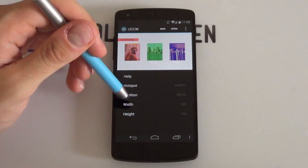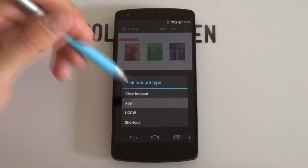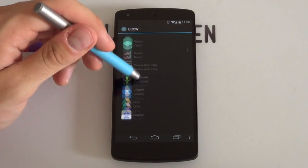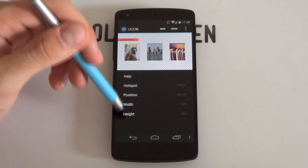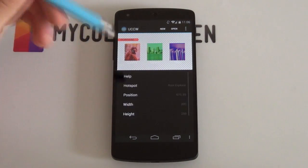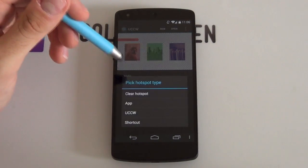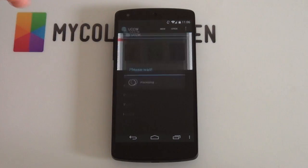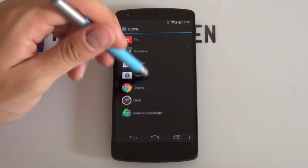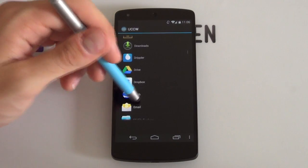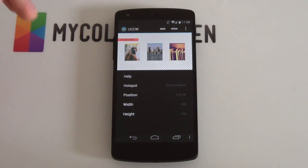Hotspot number 2 — go again into your hotspots. I want that middle one to open up just my standard gallery, so I'm going to scroll down and select gallery. And then finally the last one — I don't have root explorer so I'm just going to be changing it to ES File Explorer. Scrolling down... there it is right there. Now they've all been configured.